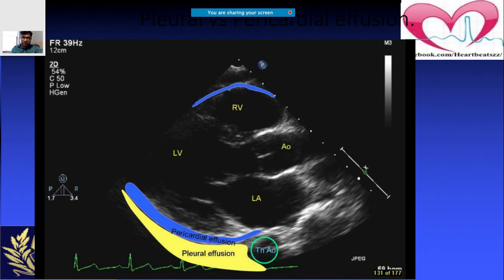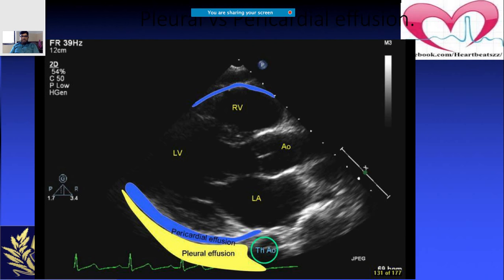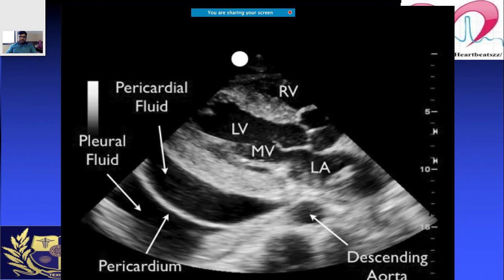A common question is how to differentiate pericardial from pleural effusion on echo. Pericardial effusion is the layer immediately next to the heart, while pleural effusion is slightly further away as it surrounds the lungs. On echo, the layer immediately adjacent to the heart is pericardial fluid, and the next layer beyond is pleural fluid.